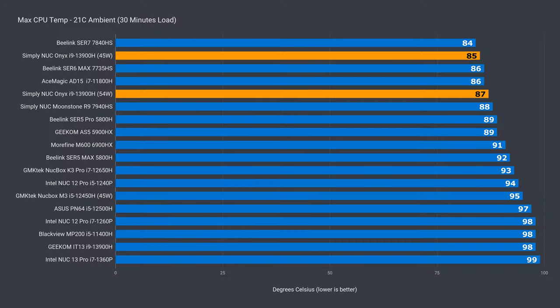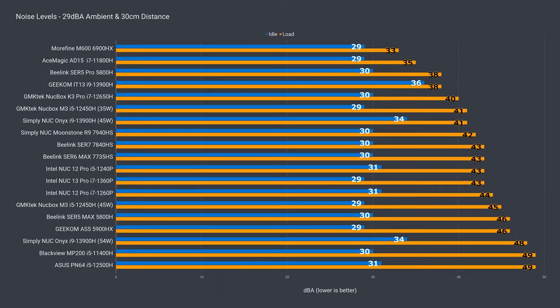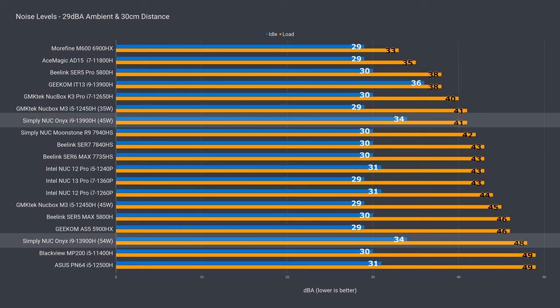CPU temp managed to stay below 90C with both power limits. But there's quite the jump in fan noise under load to handle the extra power. So, it's understandable that 45 watts is the default power limit. Idle fan noise is up as well, though it's not too bad.